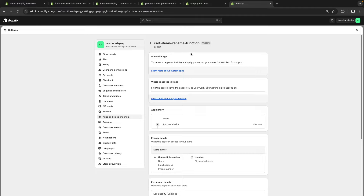That's what custom distribution means — I cannot install this app in a different store. What this implies is that I cannot install this app in other stores outside of this organization. Now that the application is installed, we have to enable the function by running a GraphQL mutation. For applications that only include a Shopify function such as this one, the process is to install the GraphQL app so we can run the cartTransformCreate mutation from there.